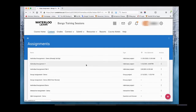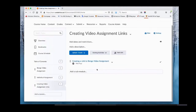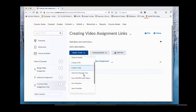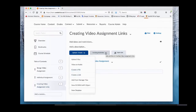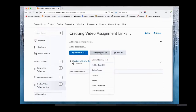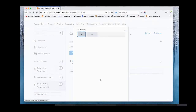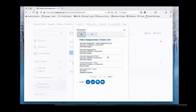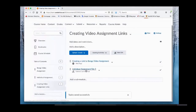To create the content link, go to content. The most common way is adding it directly to your table of contents. In an existing module, click upload/create, then click existing activities and scroll down — you'll see video assignment at the bottom. Find the assignment created today, click it, and there's your link created for students.